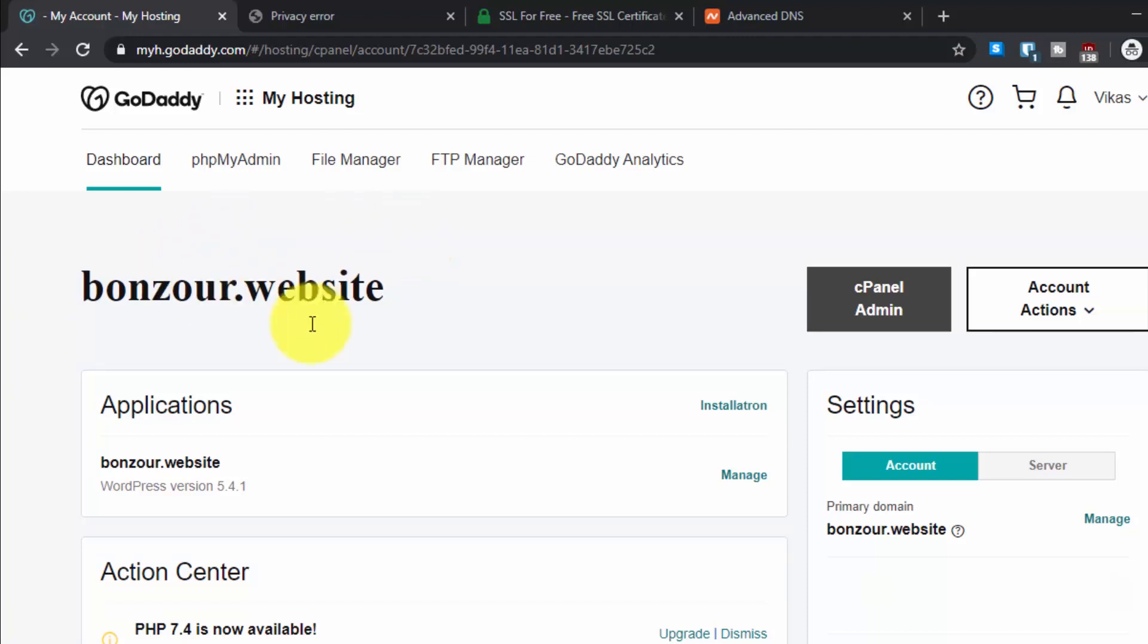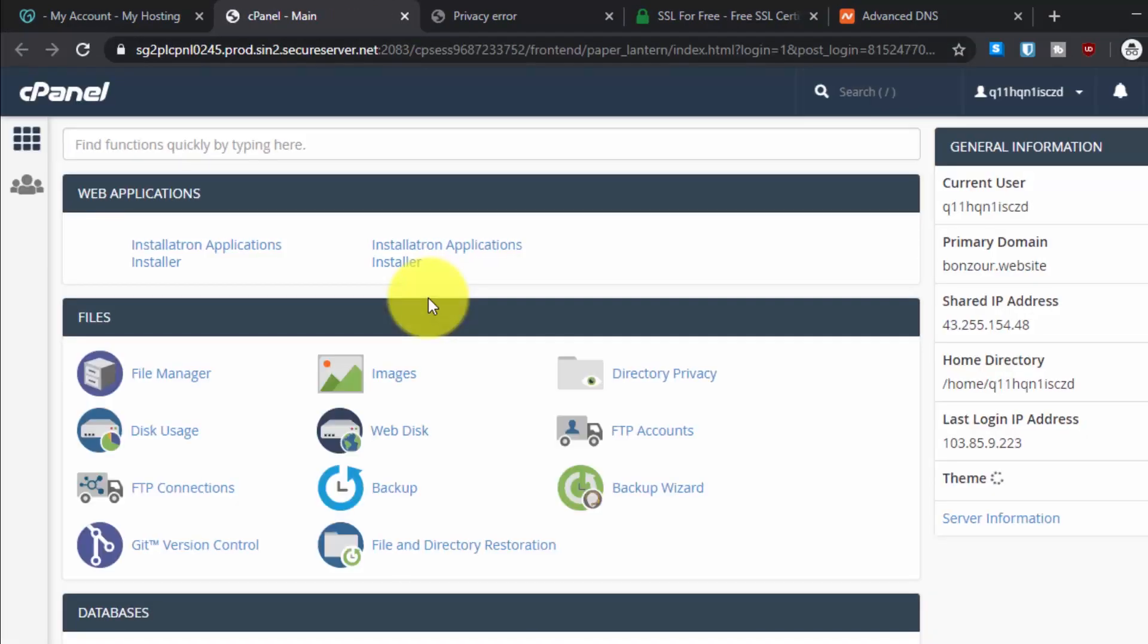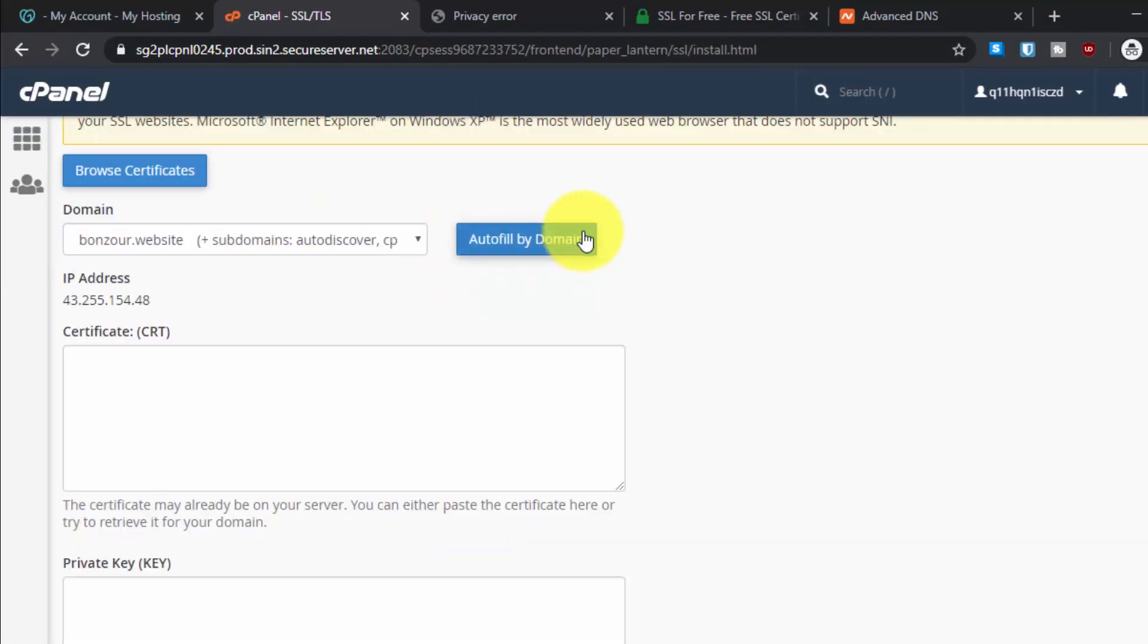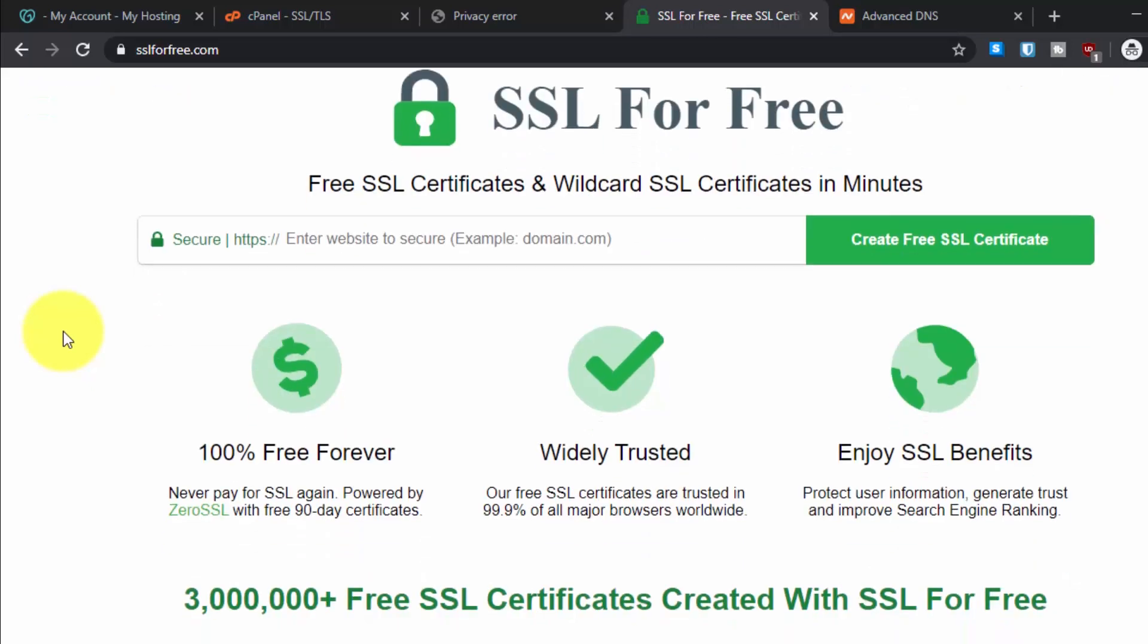Go to the GoDaddy dashboard and click on the cPanel admin button. This will take you to the cPanel account. Now what you have to do is go to this website SSLforFree.com. You can find the updated information and all the links in the description, so please make sure to check the description before you do anything.